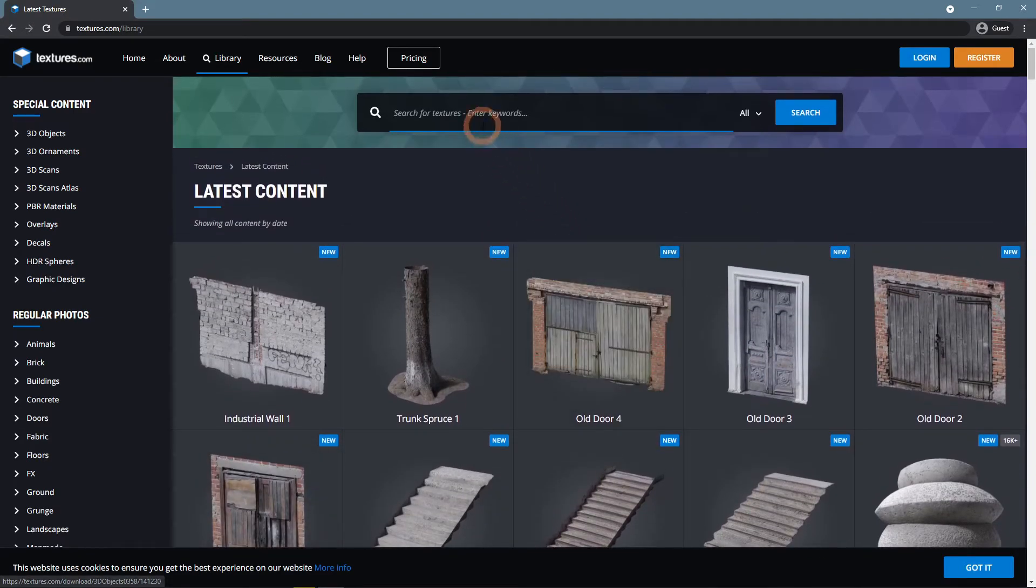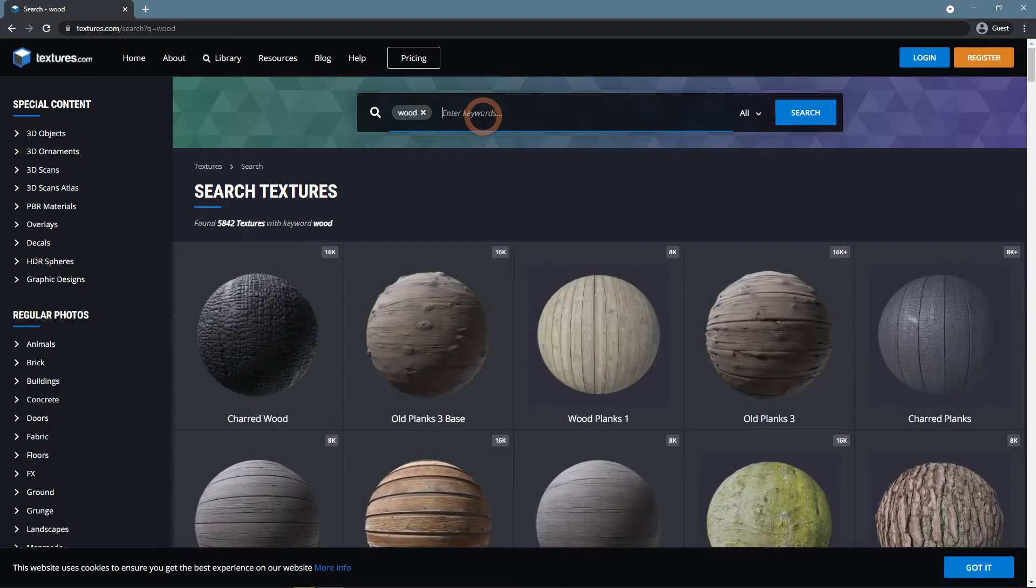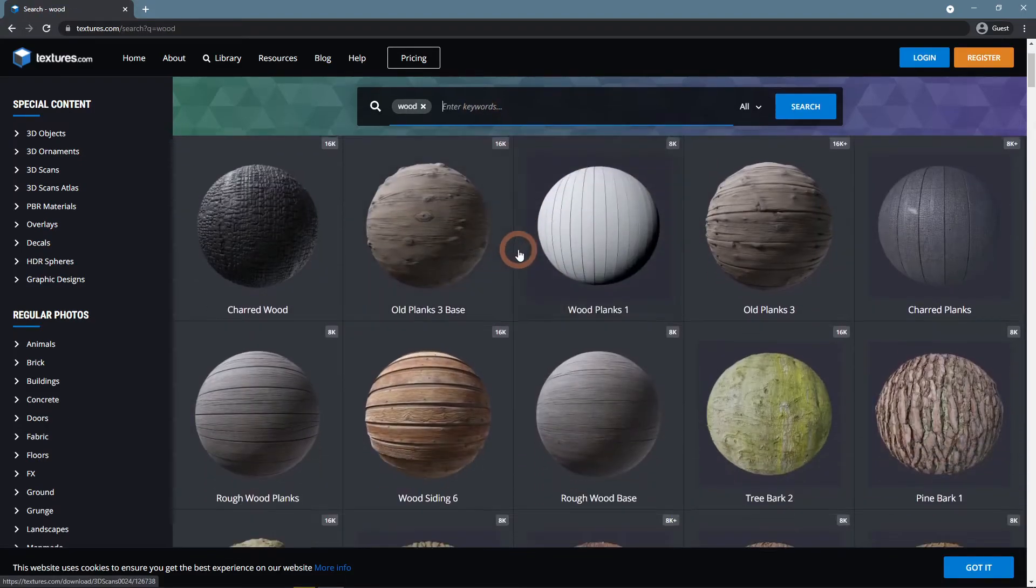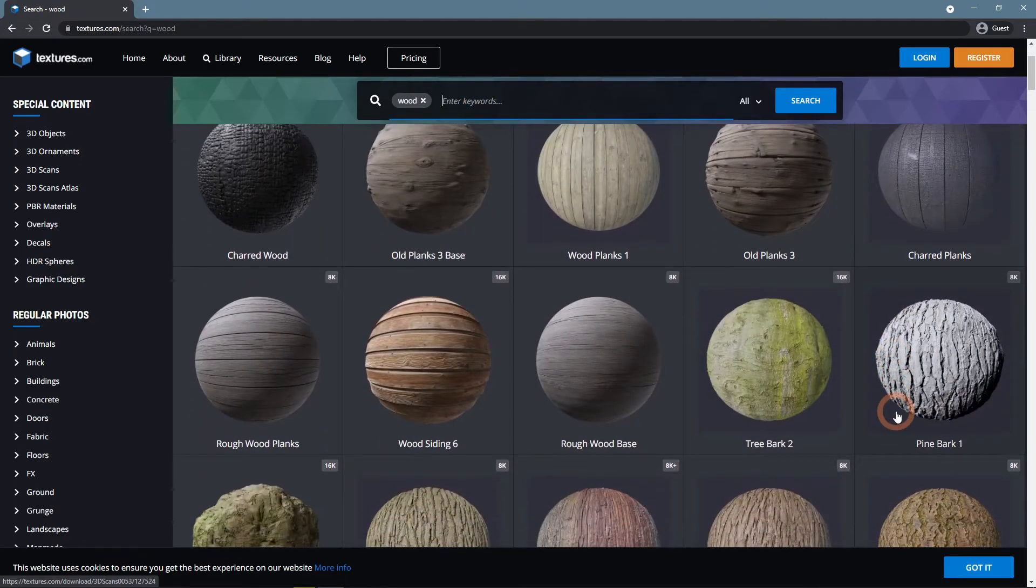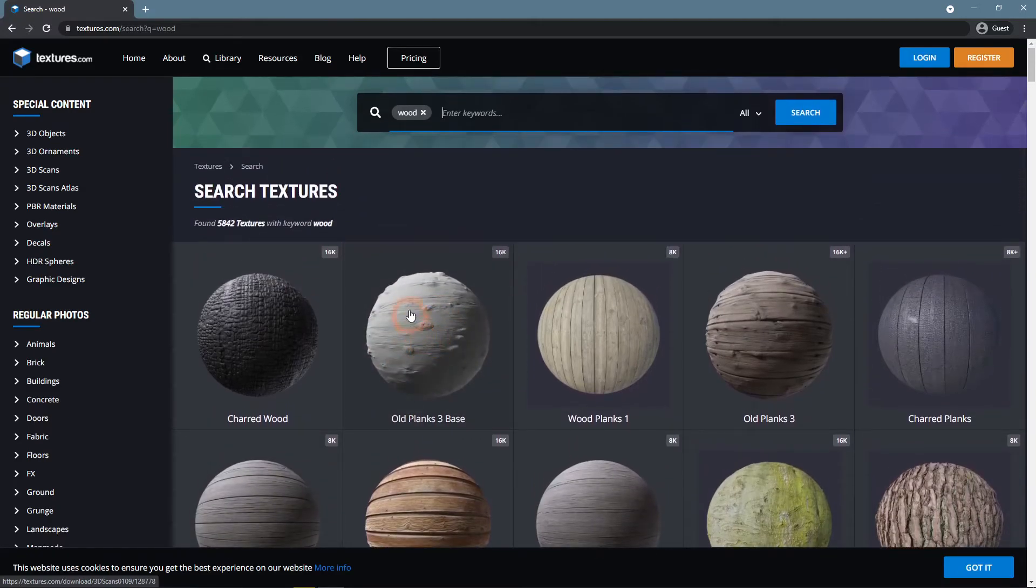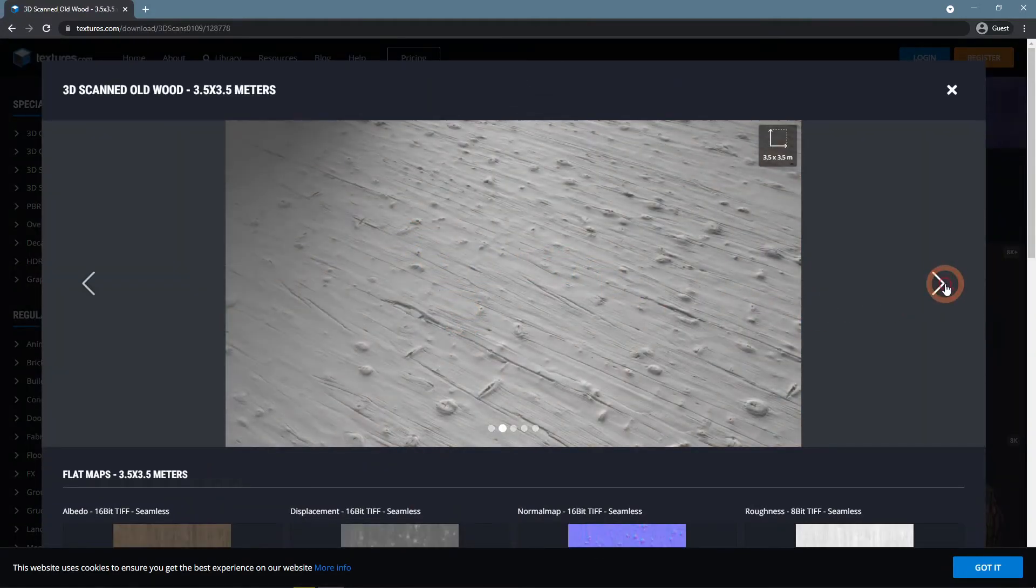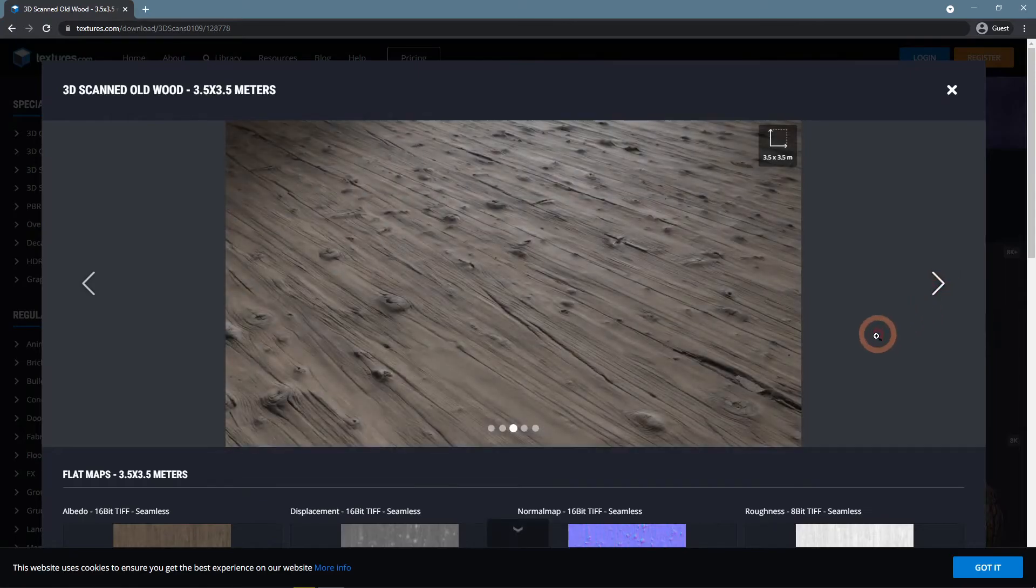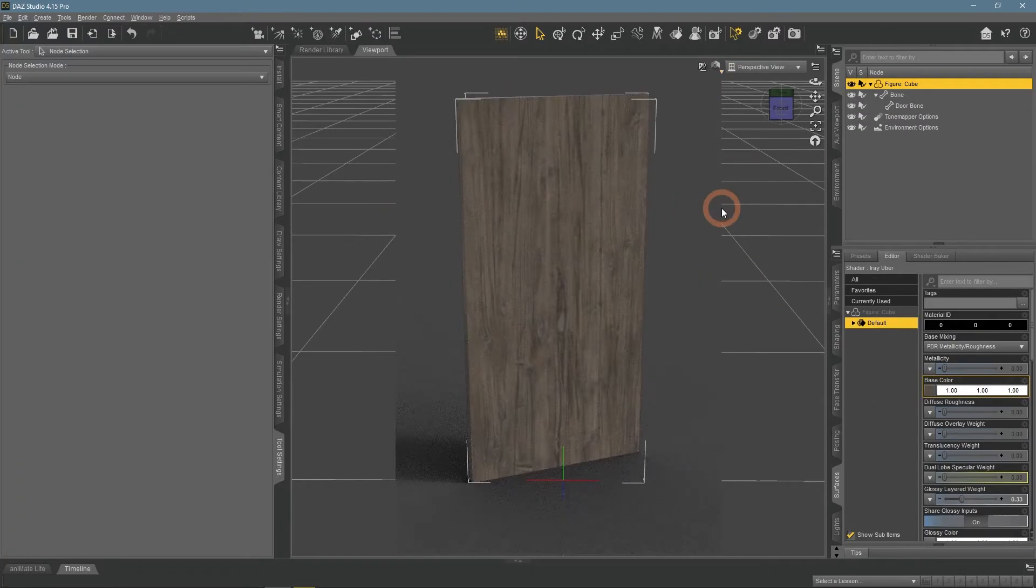I want to apply a wood texture. I like this one, looks fitting. Here it is applied to the object.